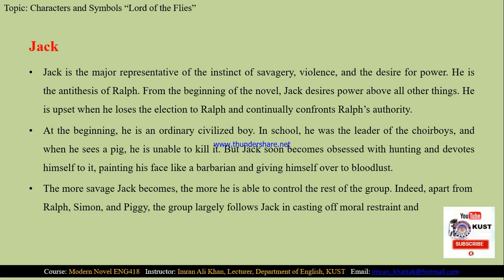Indeed, apart from Rolf, Simon, and Piggy, the group largely follows Jack in casting off moral restraint and embracing violence and savagery.